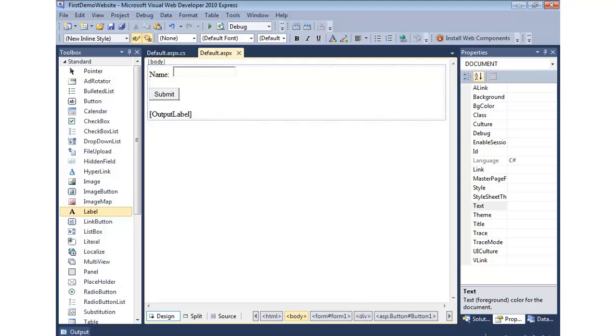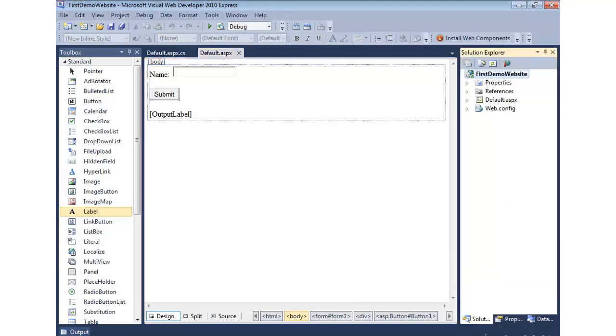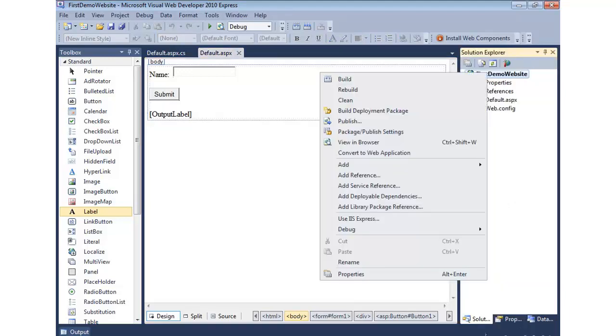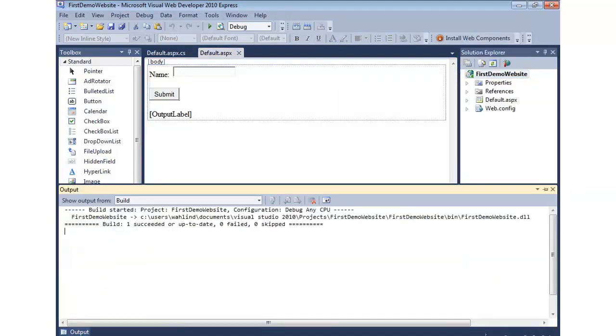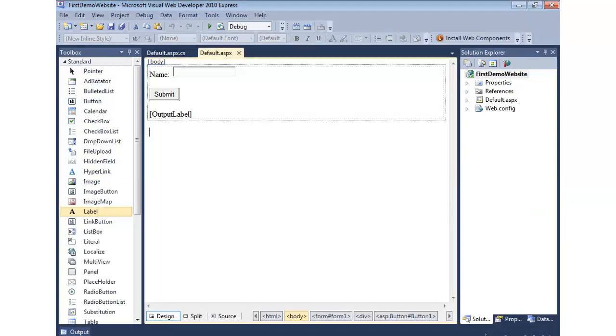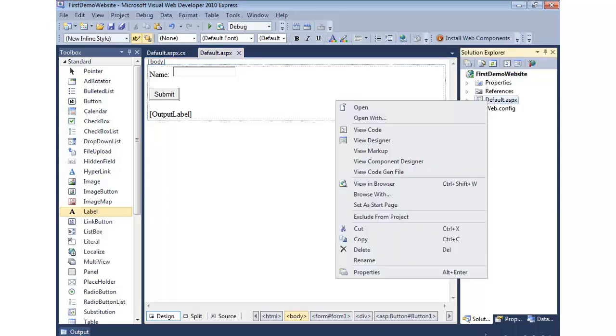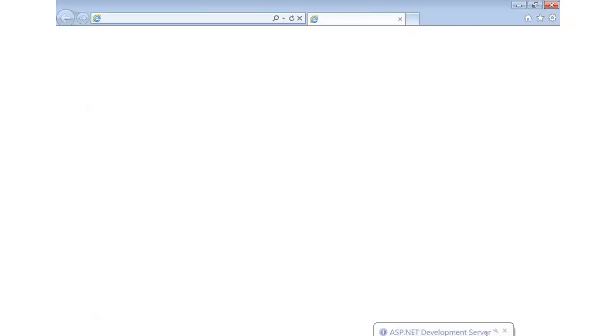All right, so we're pretty much ready to go. So let's go back to the solution explorer. Let's make sure that we build okay. So I'll right click on it. Looks like we get one succeeded, so that's a good step. Now we can go ahead and right click on default.aspx. We can say view in browser. And this will pop open our browser and render our form.